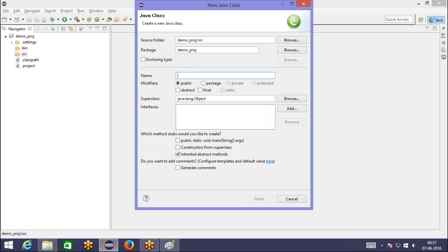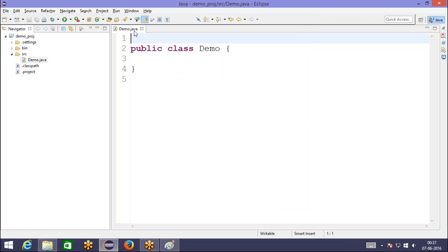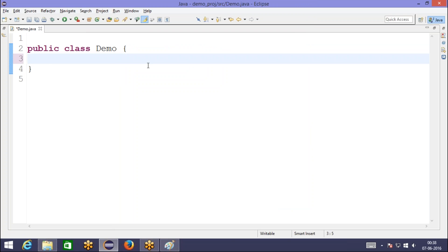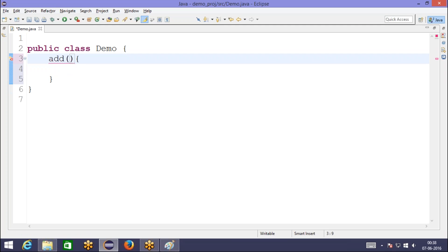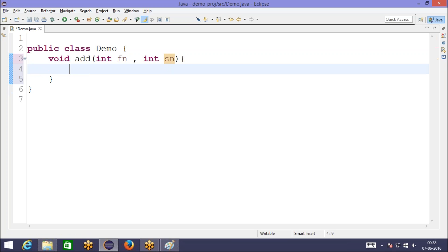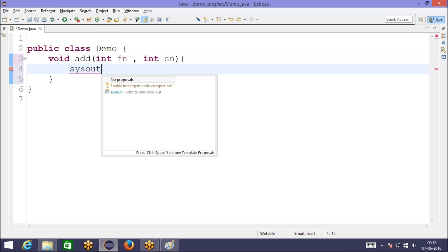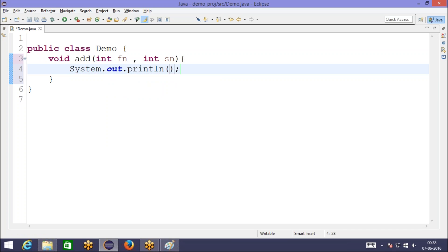Let us create a class. The class name is, let's say, some demo class, and let us put it on the default package. In this class, assume that I have a method — let's say an add method. This add method does not return anything; it takes two numbers, the first number and the second number, and it just prints the addition of those two numbers.